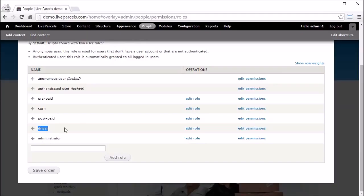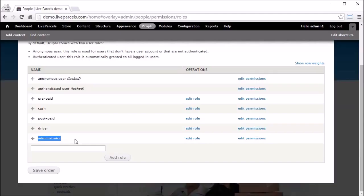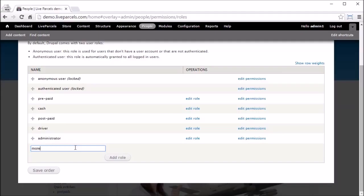The fifth user role is Postpaid — this refers to users who have a contract with the courier company and will settle payment on a regular basis. This is very similar to postpaid mobile plans where users pay the bill every month.